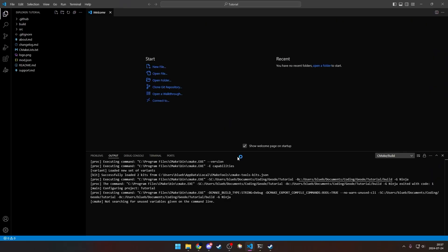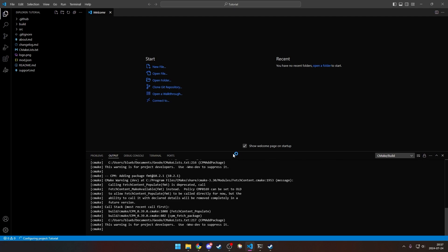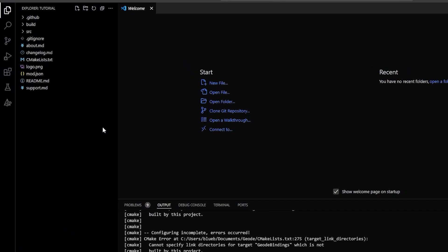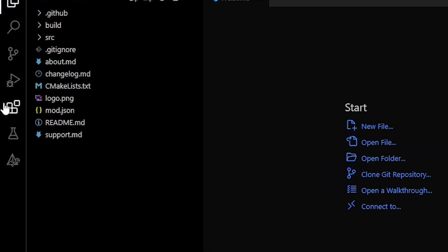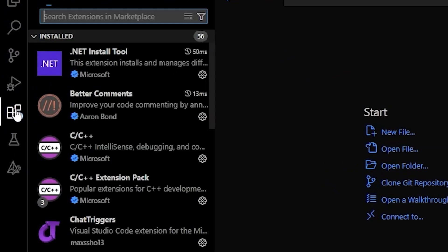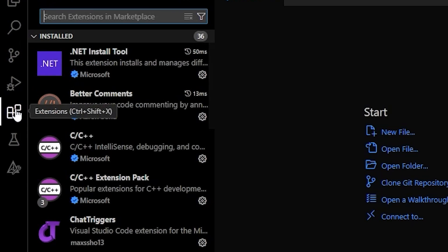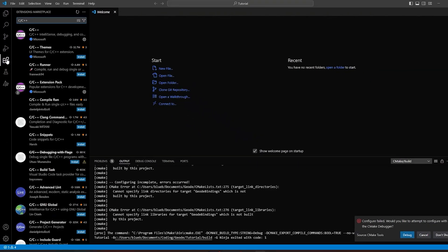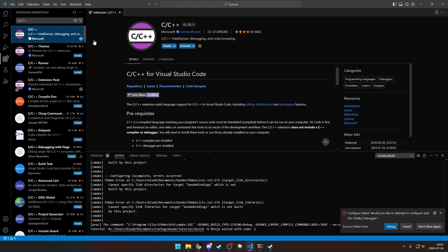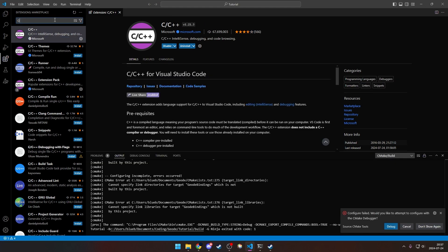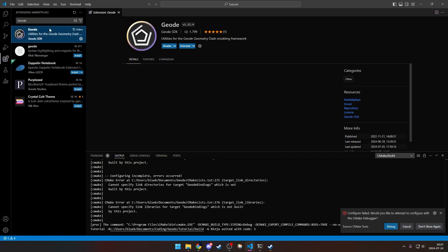Alright, so now you have it open in VS Code. And you're going to start by, on the left, clicking the extensions. And you want to install the C/C++ extension. You also need the C/C++ extension pack and the Geode extension.